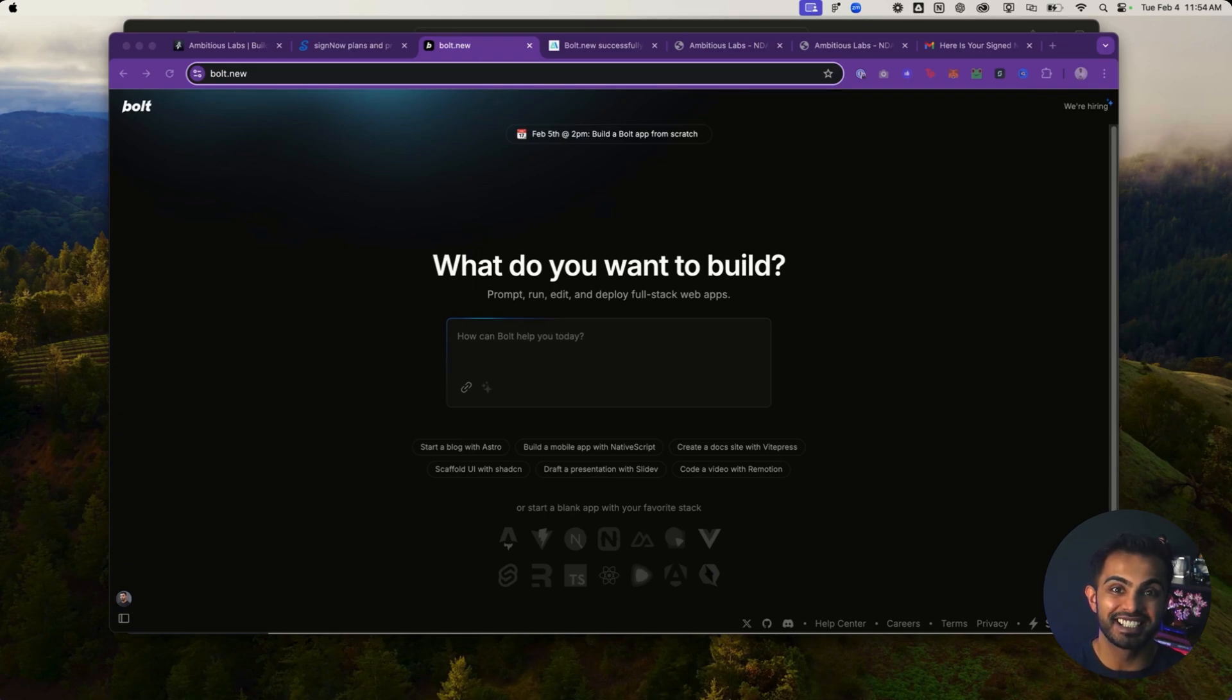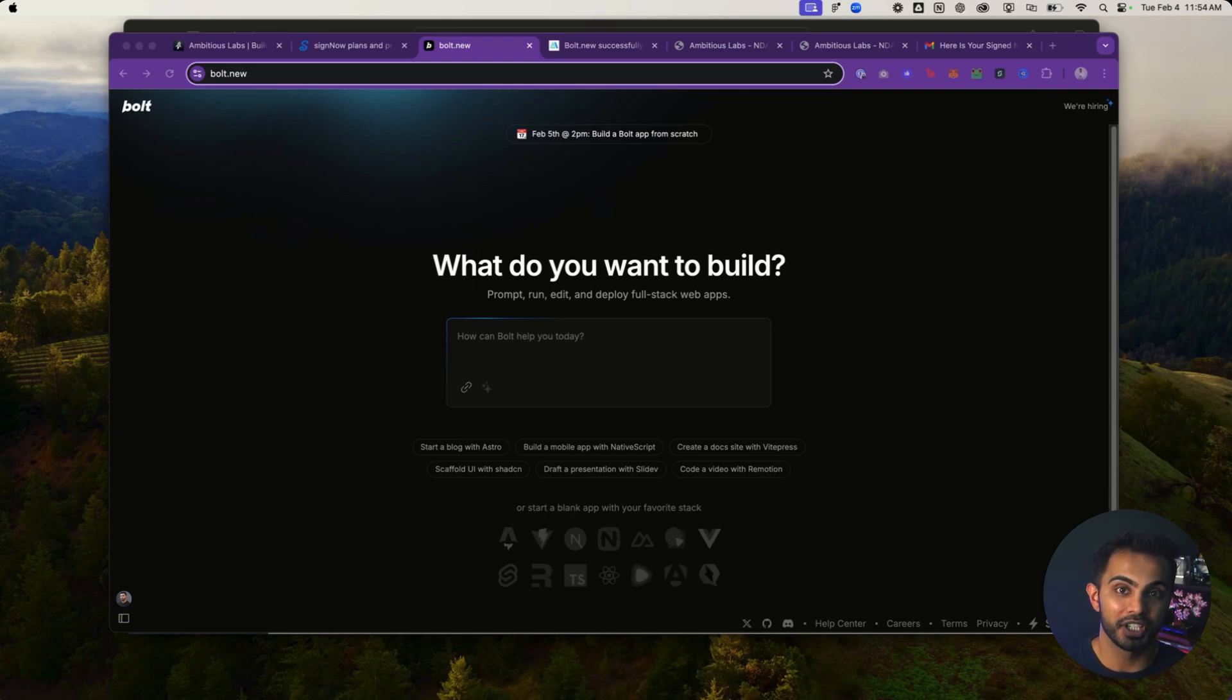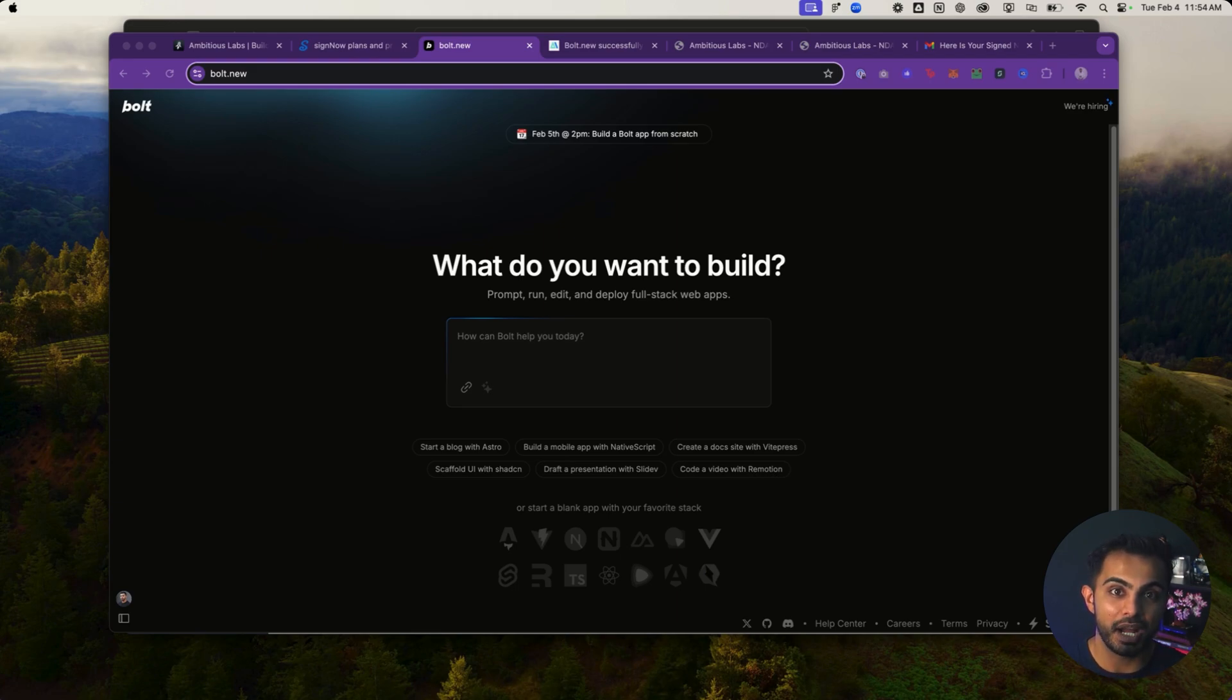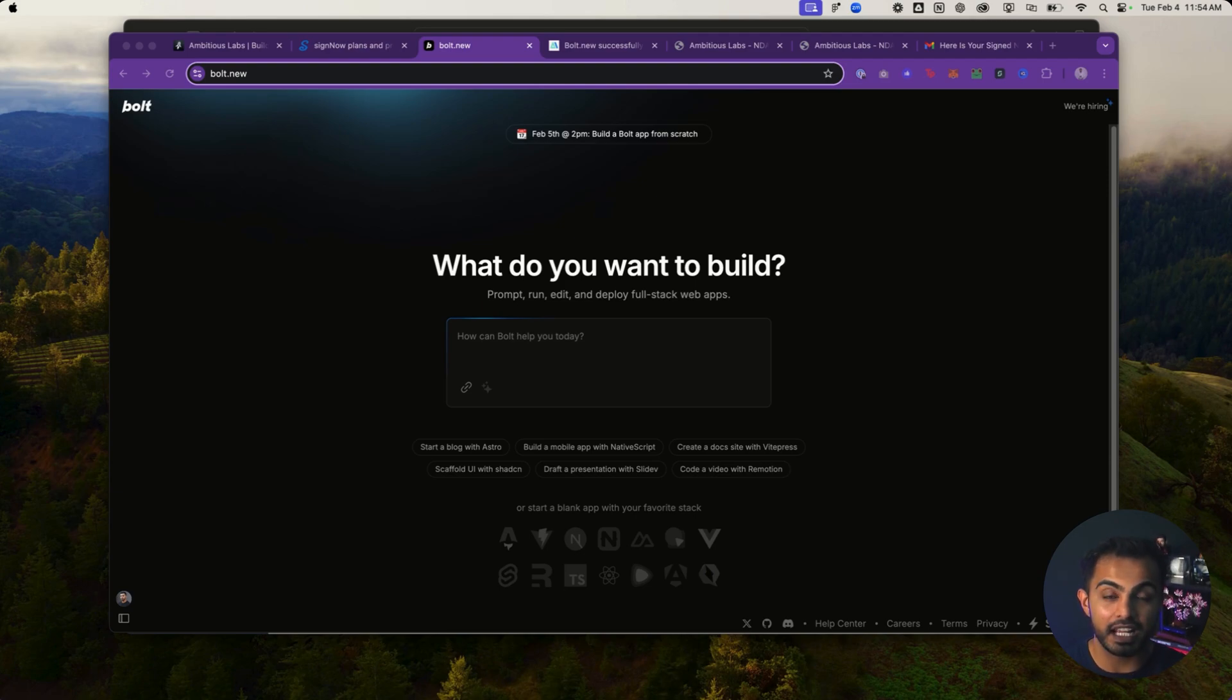$2,160. That's how much money I just made in 10 minutes using Bolt.new. Bolt.new is taking the internet by storm, and most people don't even know it exists. Bolt.new is an AI-powered app builder that can make you thousands of dollars, and today I'm going to show you exactly how I did it.